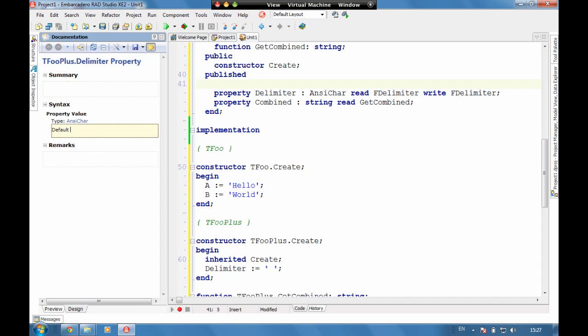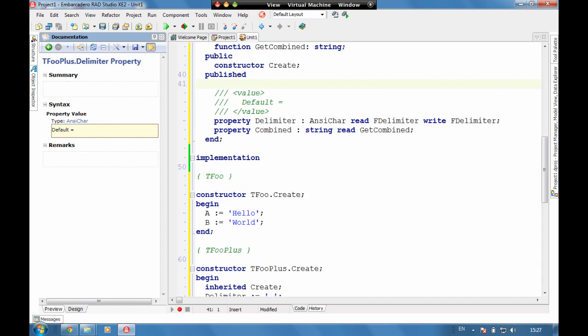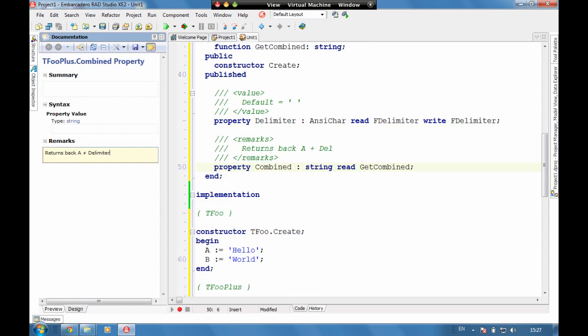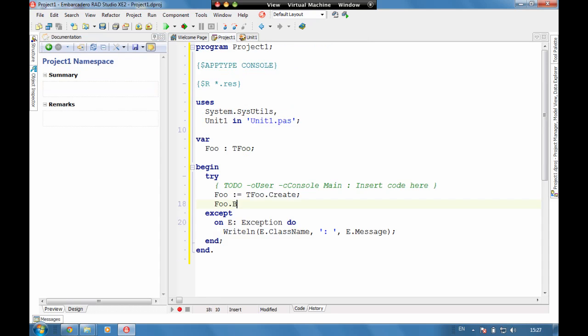Default equals space, and we can add some comments here for returns back A plus delimiter plus B. So if we now go and have a look through here and make this a tfue plus.